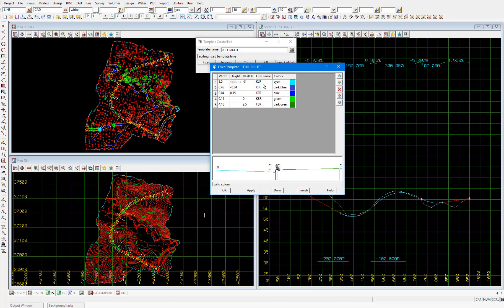And you can see that rather than being called kll in this template this link is called klr. And it's important that this is the case because what we're going to be doing is applying the full left template to the left hand side of the center line and the full right template to the right hand side. If we did apply the same template to the left and right sides of the road then we would have multiple road strings created with the same name. This would be a problem because we'll be referencing these road strings later on and if their names are not unique then 12d doesn't know which road string we're referring to out of the two that have the same name.